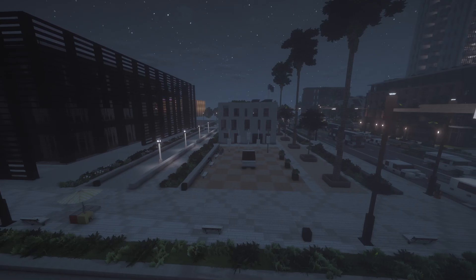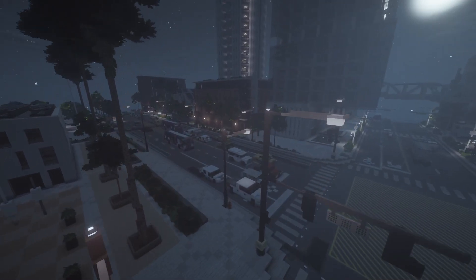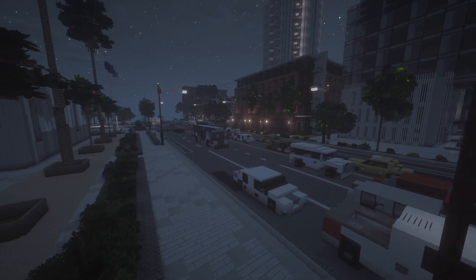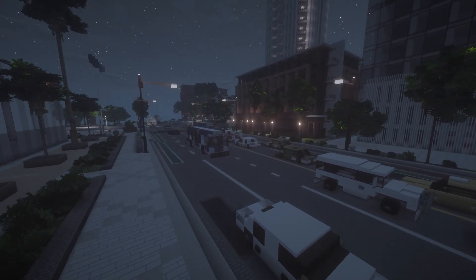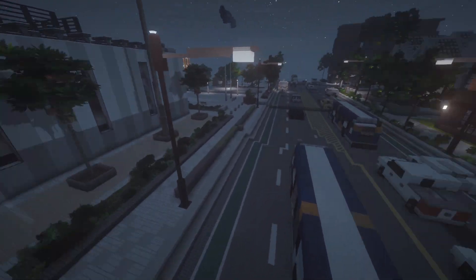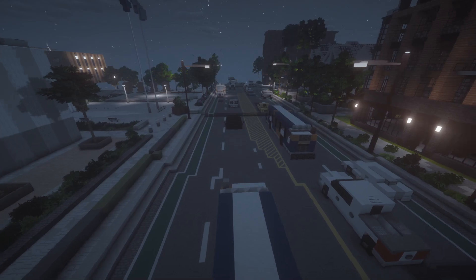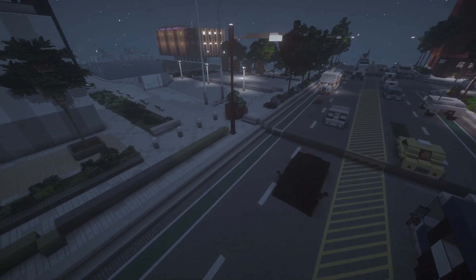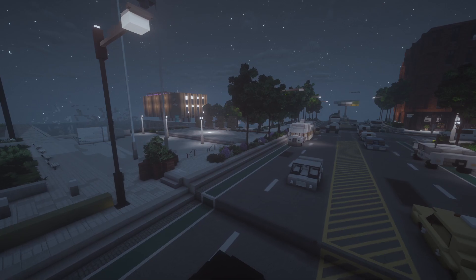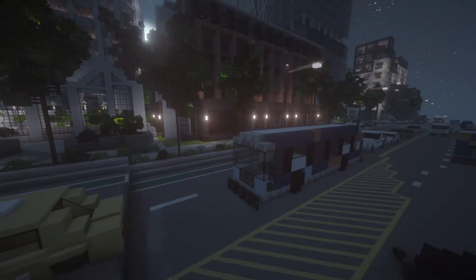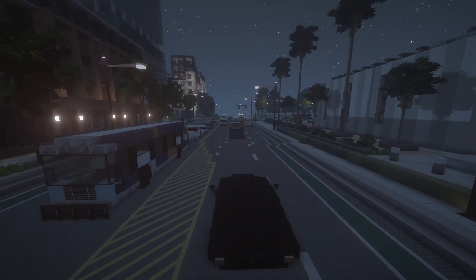That's pretty much it. If you guys want more videos like this, or want me to talk about other small city-building details — road markings or stuff like that — just let me know in the comments. I'll see you guys next time. Bye.